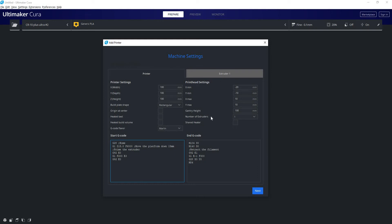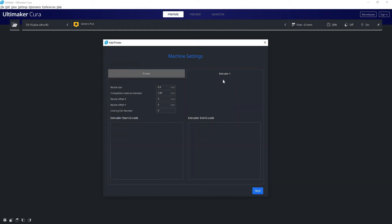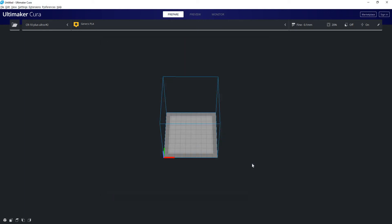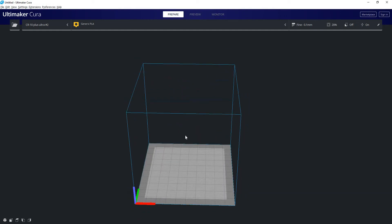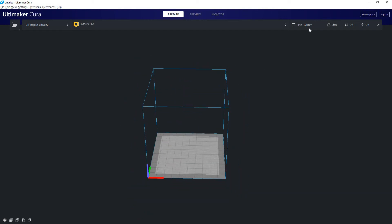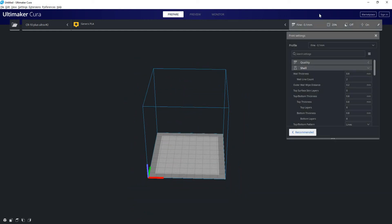Which aren't really that important anyways. I wouldn't bother with them unless you're going to be doing consecutive printing, which most people aren't. Here we can set our nozzle size, filament diameter. Most of these other settings don't really matter either. And now we have a print area.